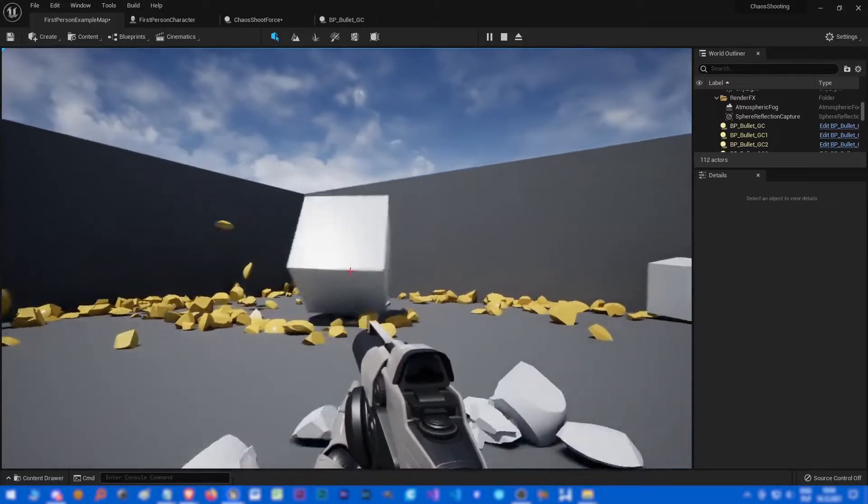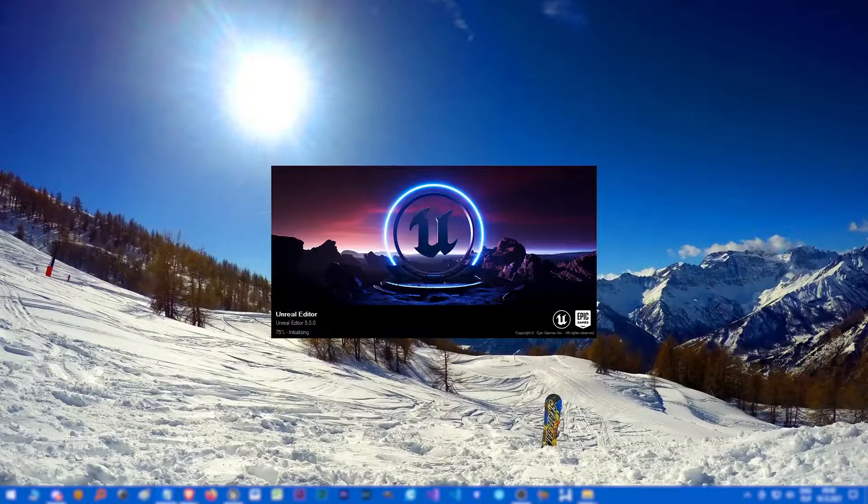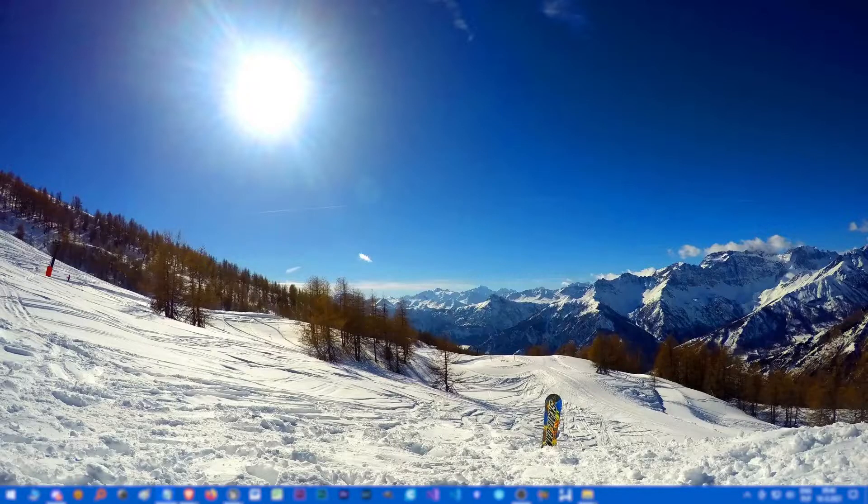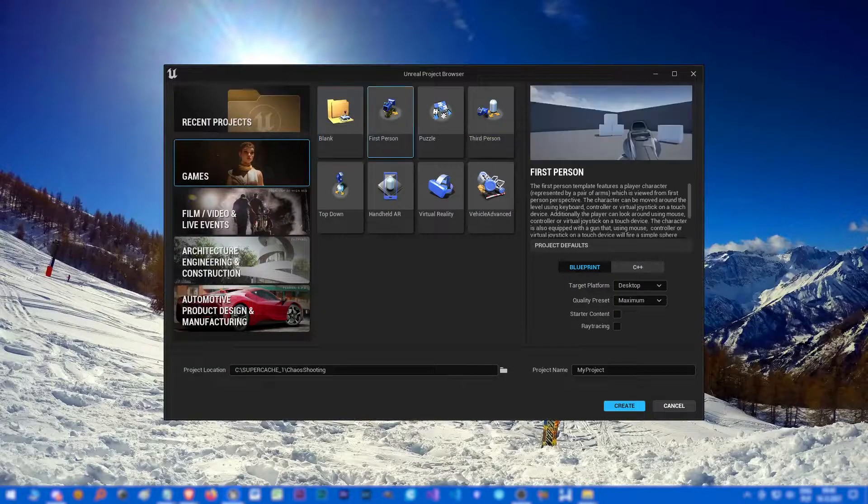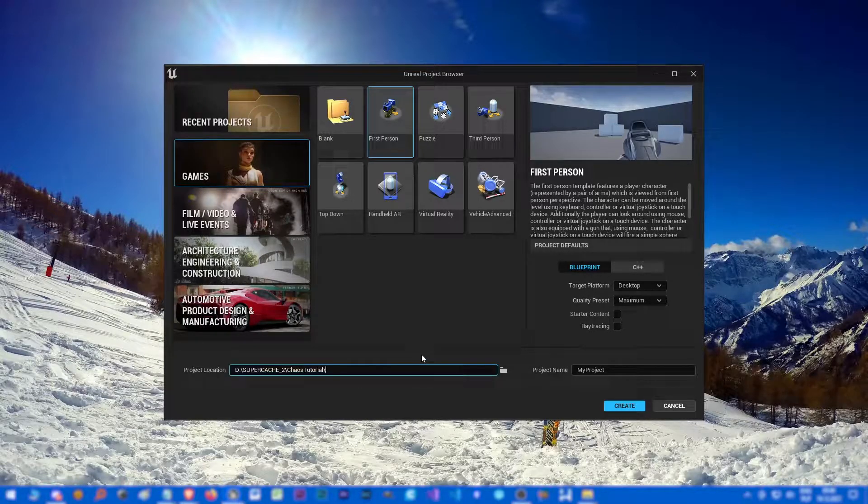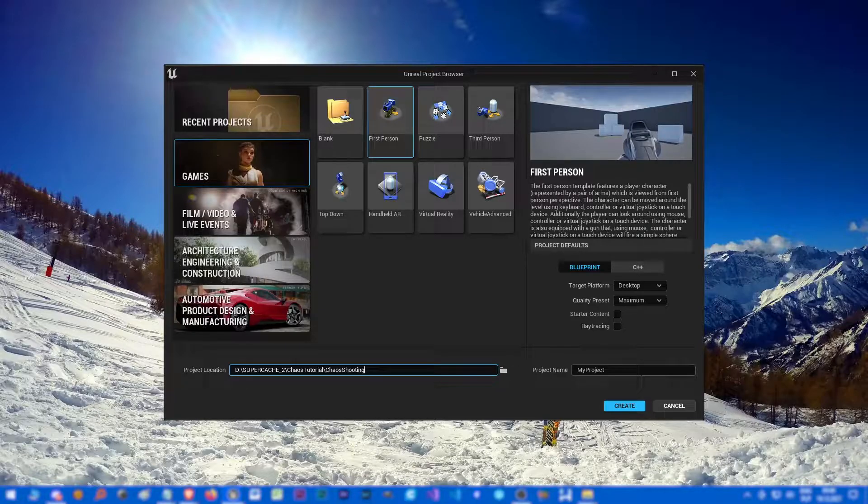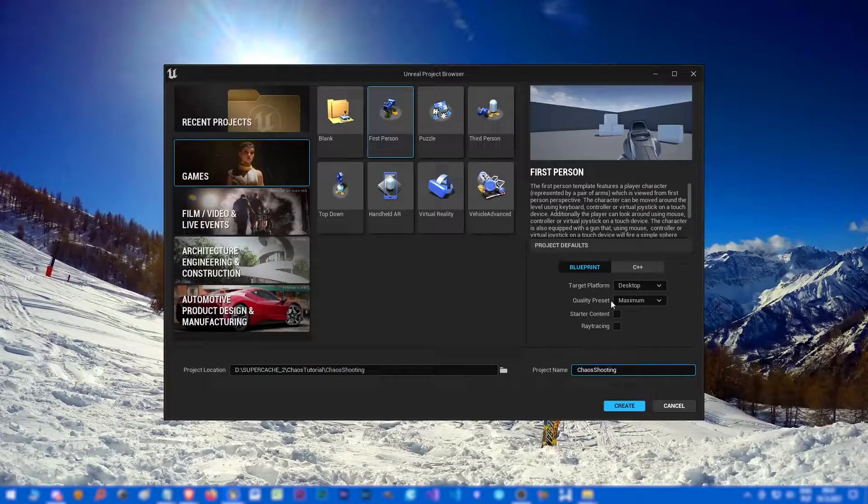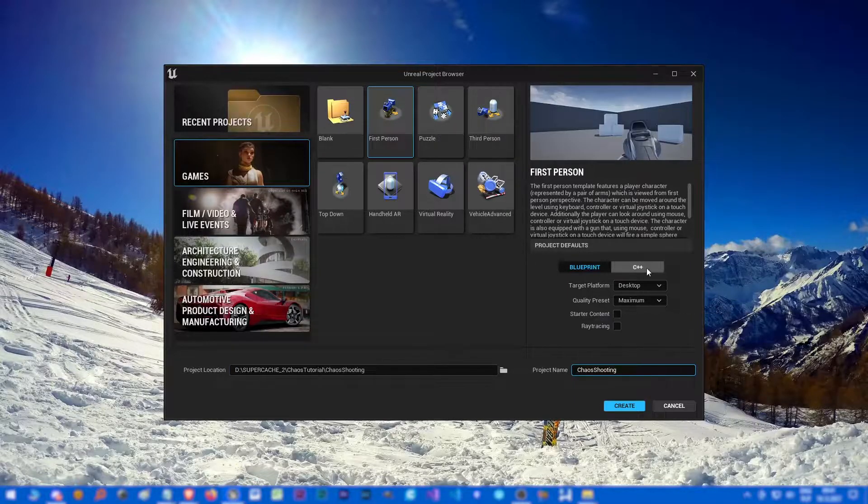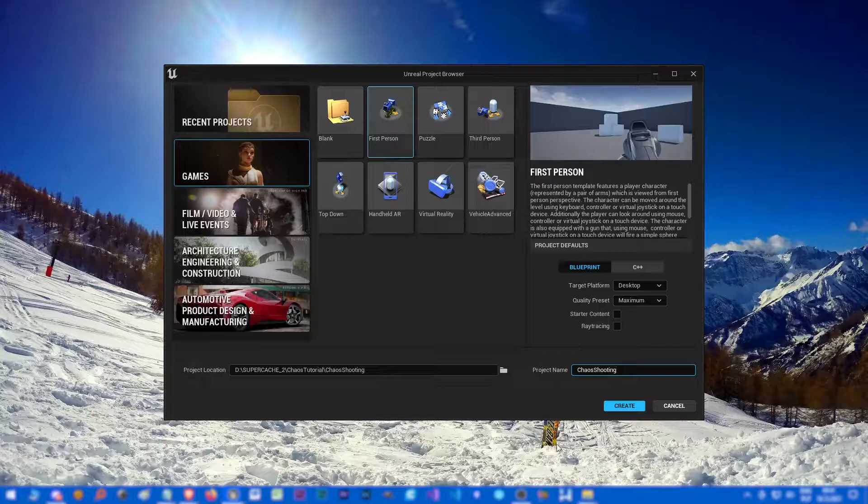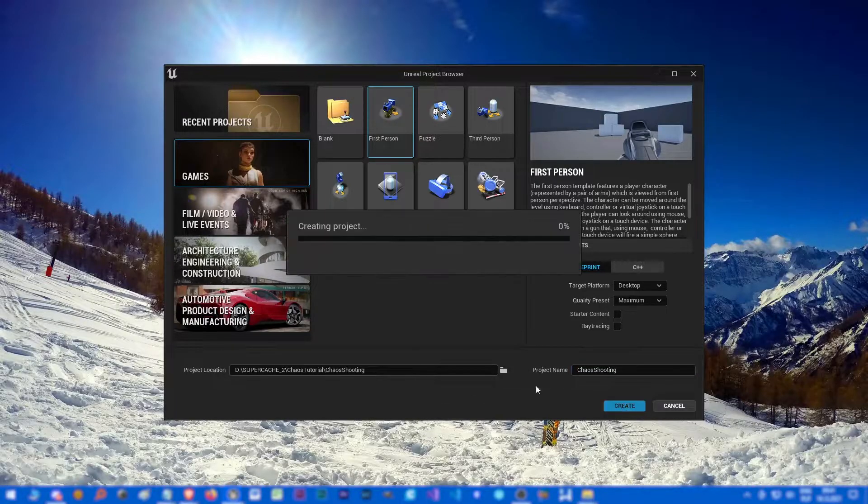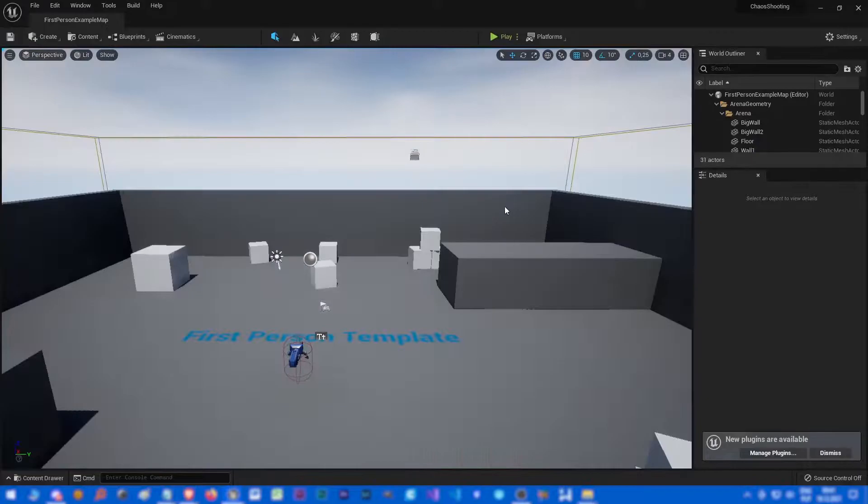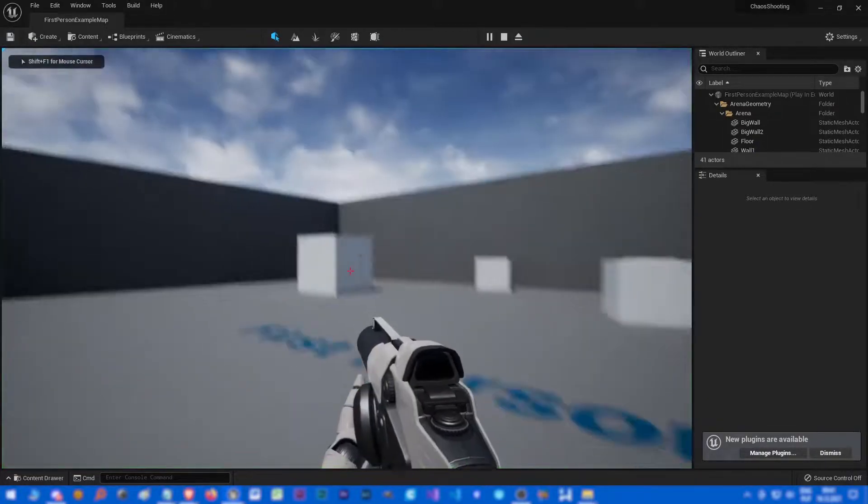So let's just run Unreal 5, let's create a new first person project. We don't need starter content, just choose blueprint first person and let's create it.